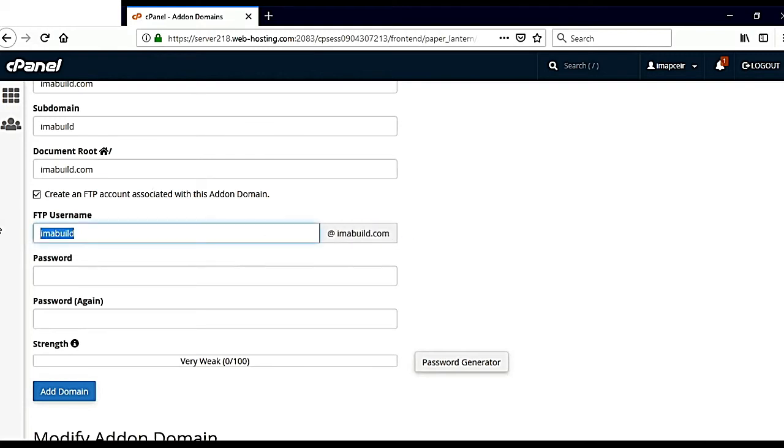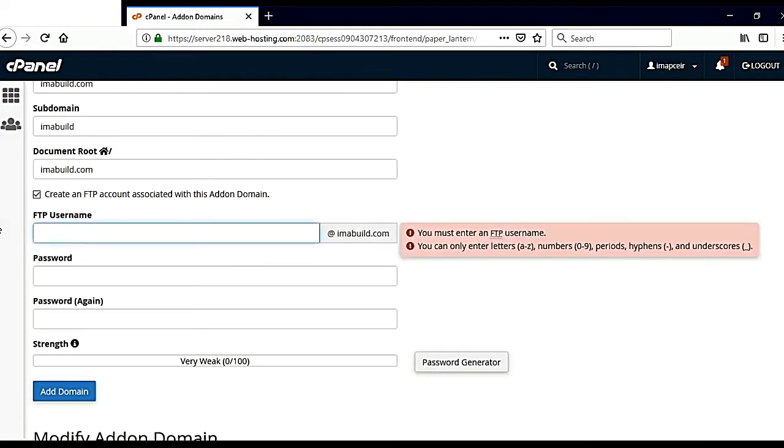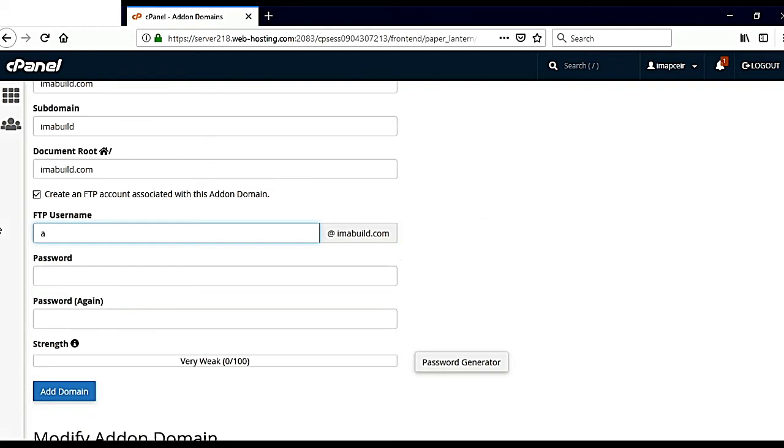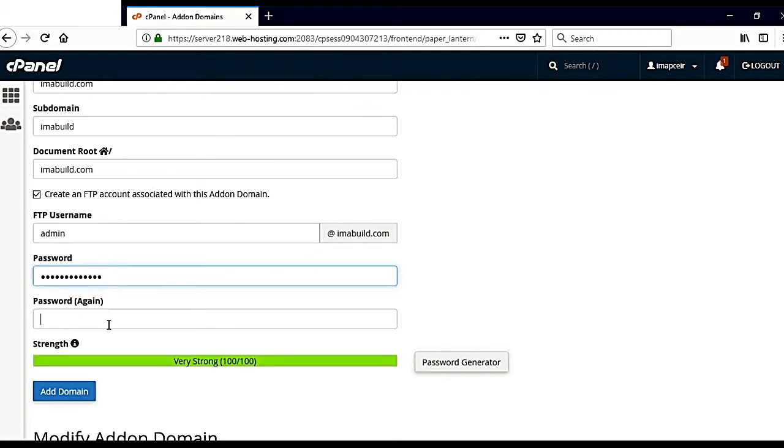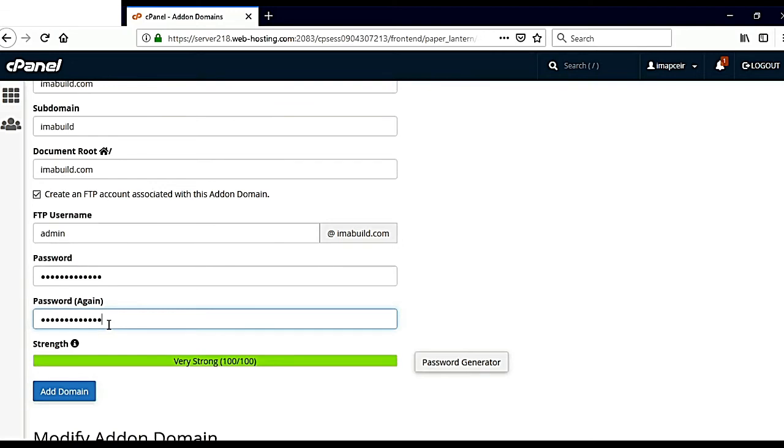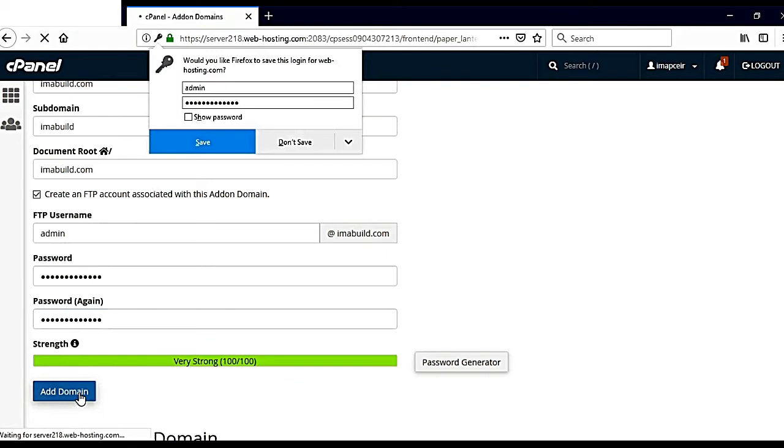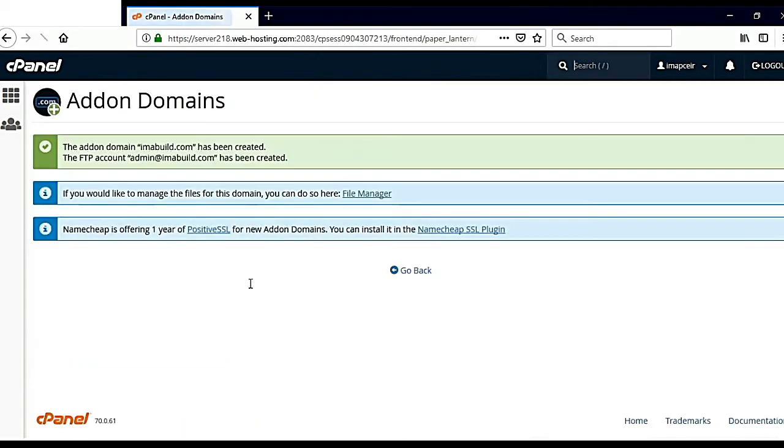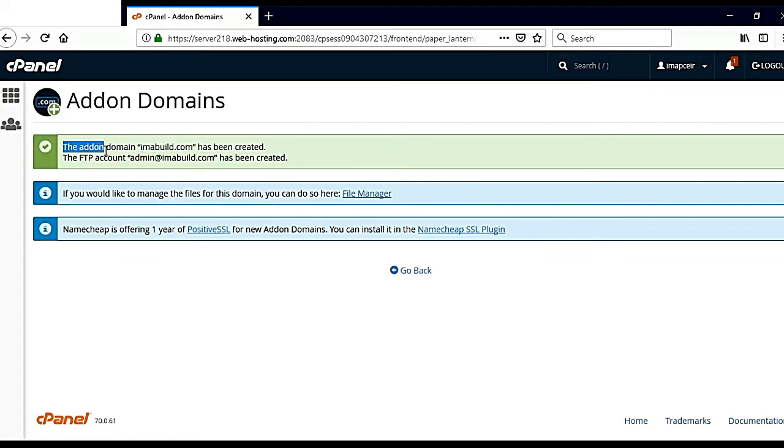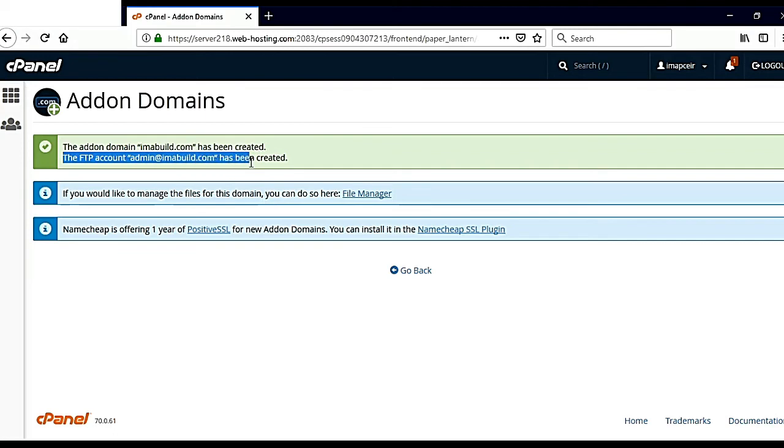I will name it. I can name it admin. And I can give a password here. I will retype the password. Once I am done, I can add the domain. The addon domain is created and the FTP account is also created.